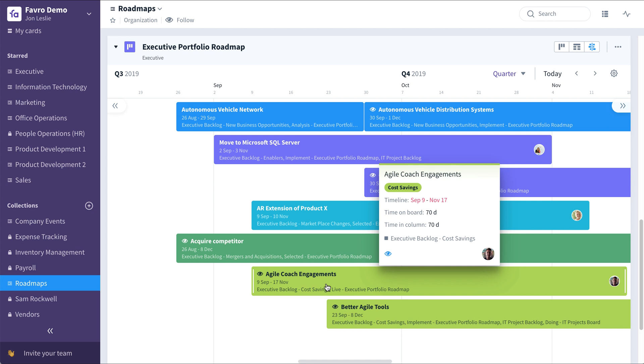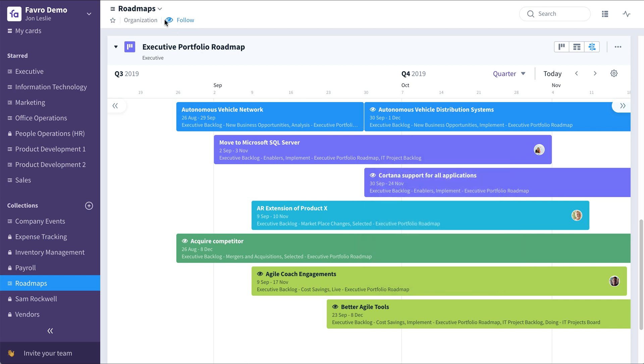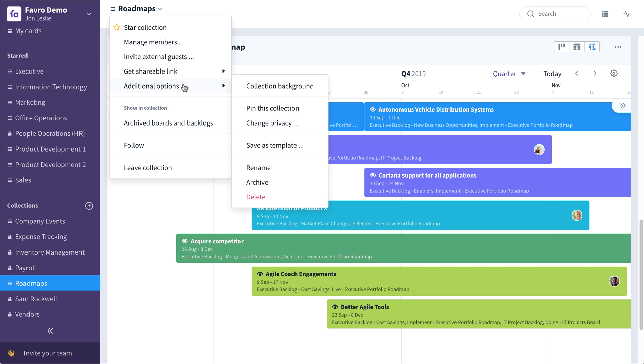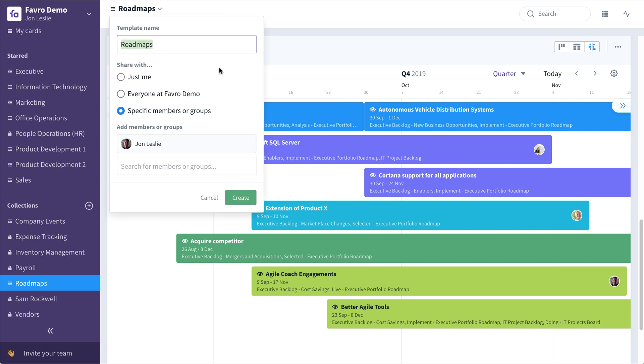Once you have any collection set up just the way you like it, it's a good idea to save it as a new collection. To do this, go up to here and click, select additional options, save as template, give it a name, who you want to share it with, if anyone. Create it.